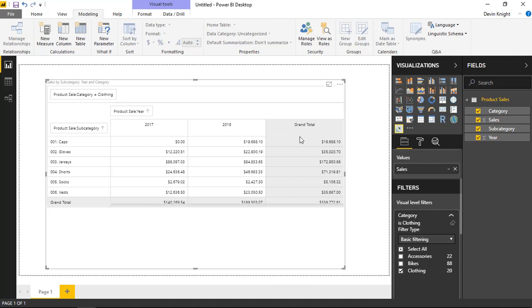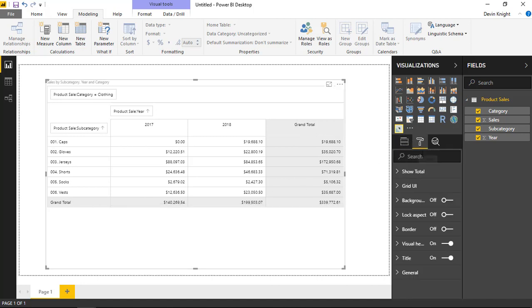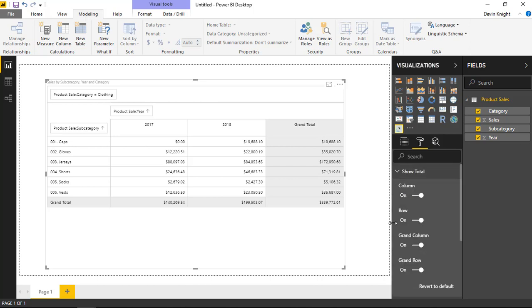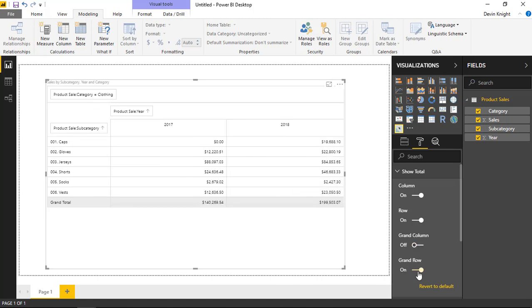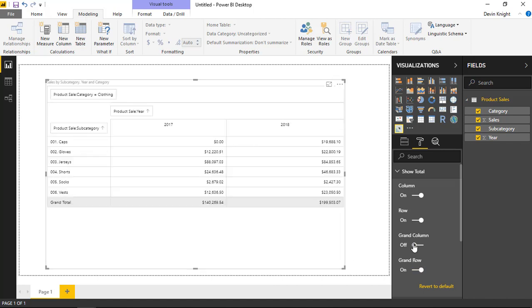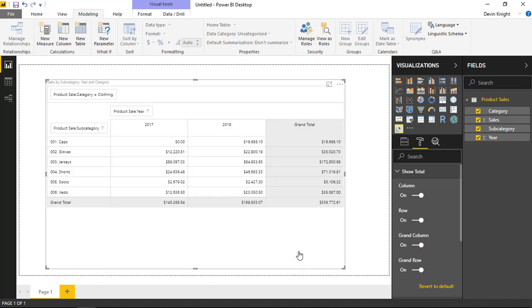You also have some control over whether or not you see these grand totals. So there's a grand total showing on a column and a row basis here. If you go under the Format section and go underneath the Show Total section, here you can indicate whether or not you want to see those totals. So if I want to get rid of the grand totals on the columns and rows, I can turn off those totals. And it'll just show the values as is. But I do actually want to keep those on in this case. So I'm going to go ahead and leave those on here.